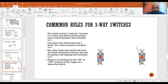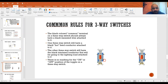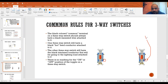Some more rules regarding three-way switches: the black colored common terminal will always have a black insulated wire attached to it. On the first three-way switch, it will have the black hot feed conductor attached to it. The other three-way switch will have a black insulated conductor going to the load — which is your light fixture.